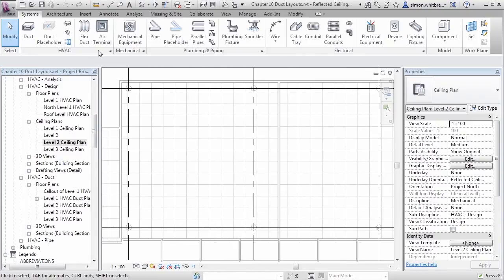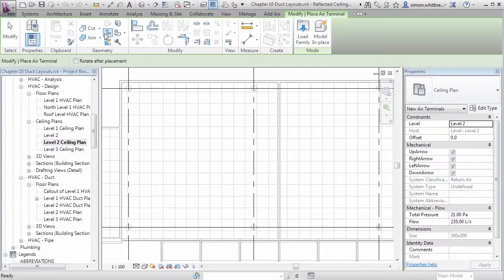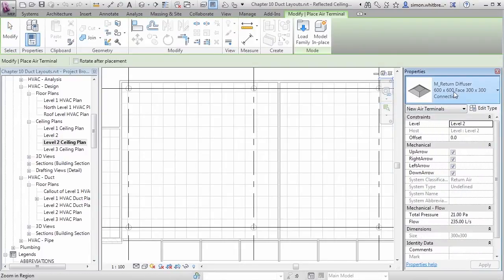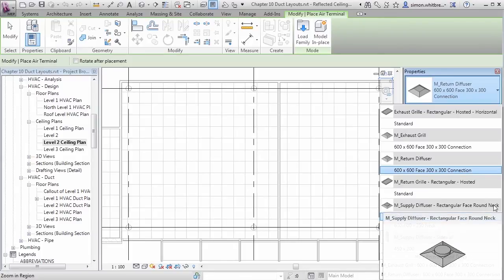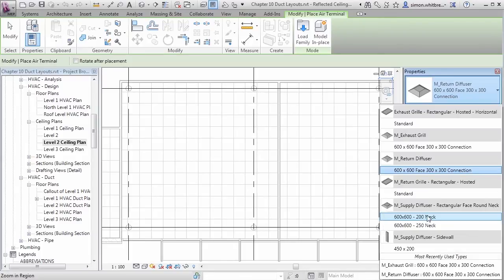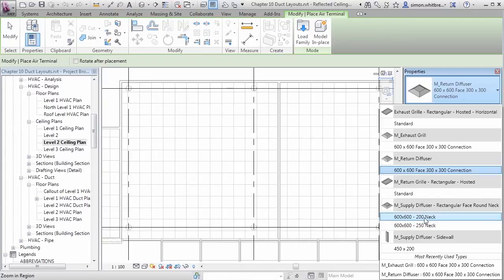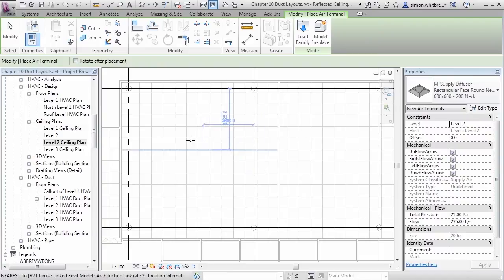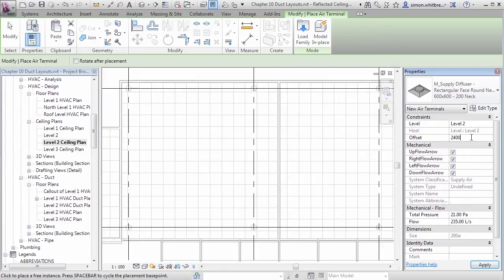In this layout go to your Systems tab and click on Air Terminal. We're going to use the Supply Diffuser with a rectangular face and a round neck. The type we're selecting is the 600 by 600 with a 200 neck. As this is an unhosted family, I need to start by setting my ceiling height.